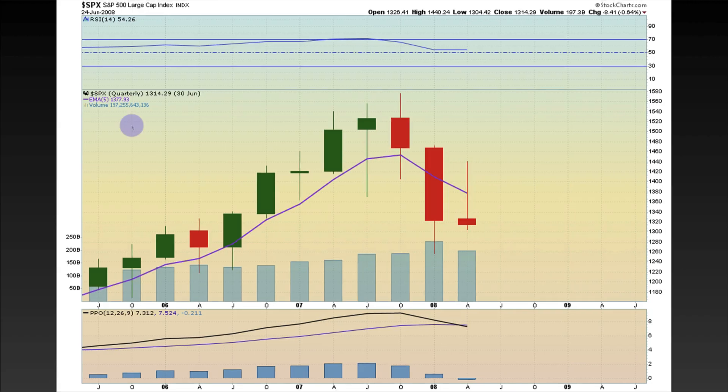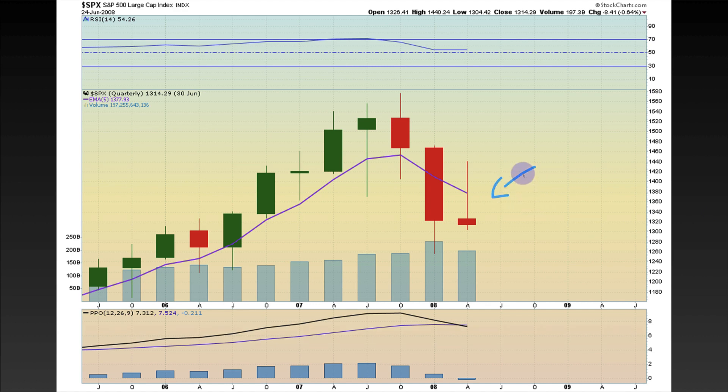How did the candle close out? The candle looked like this on the closing quarter. Not to say that this is going to happen, but this is very, very important to pay attention to.